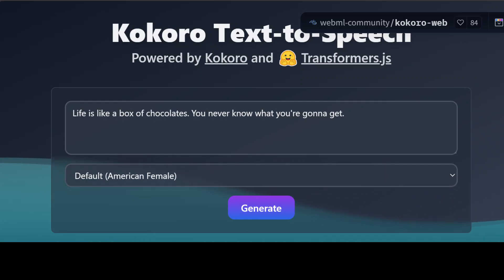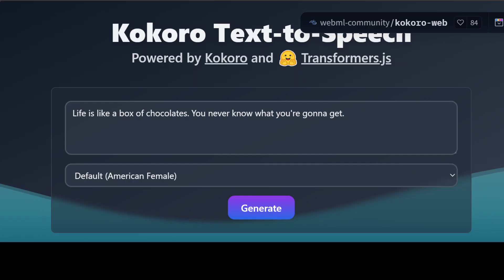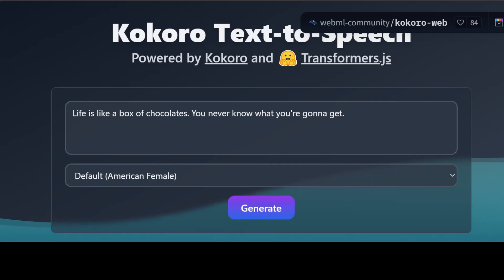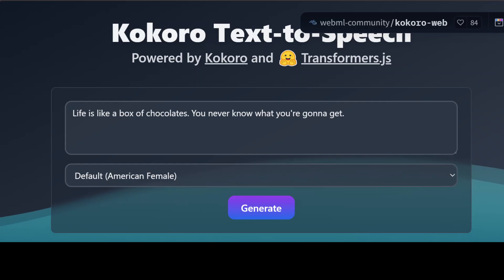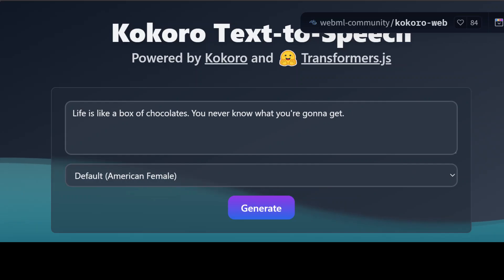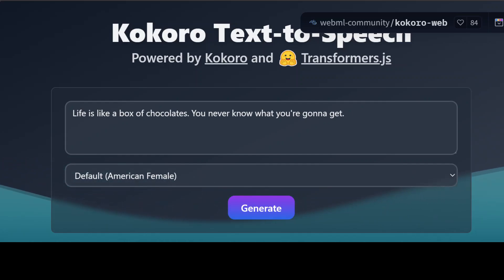Hi everyone, this is Fahad Mirza and I welcome you to the channel. Sometimes I really wonder — is this really happening? Look at this web page in front of your screen. This is a simple web browser, nothing fancy.